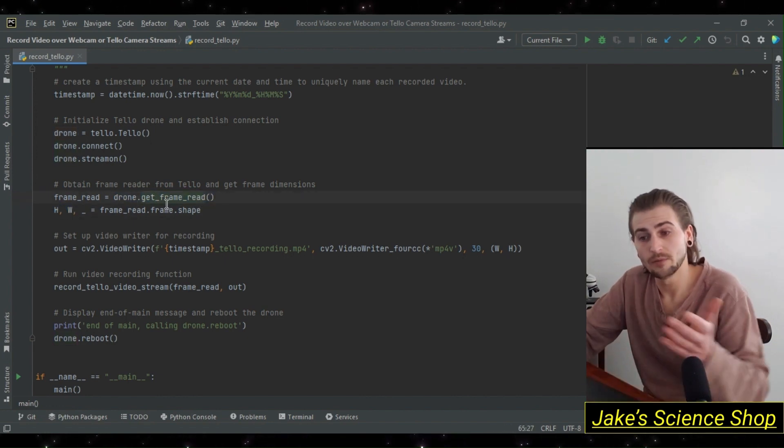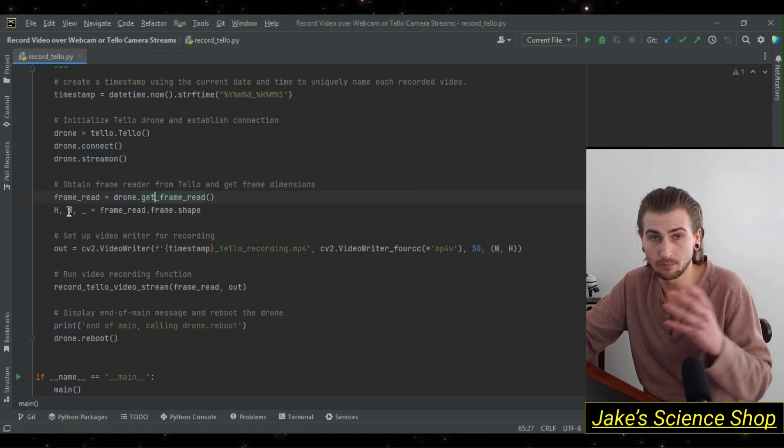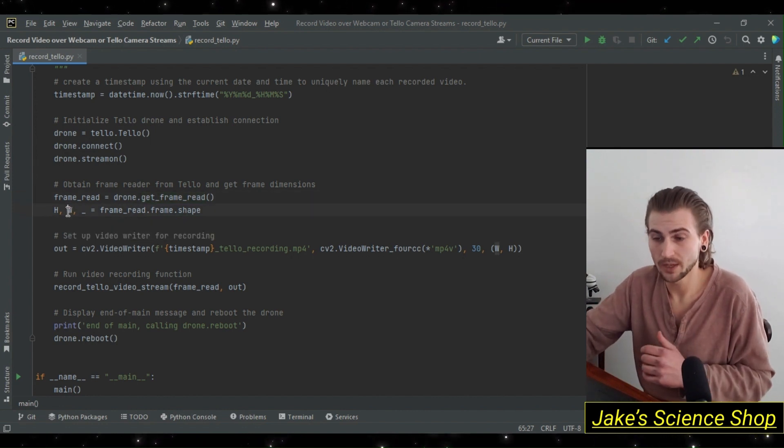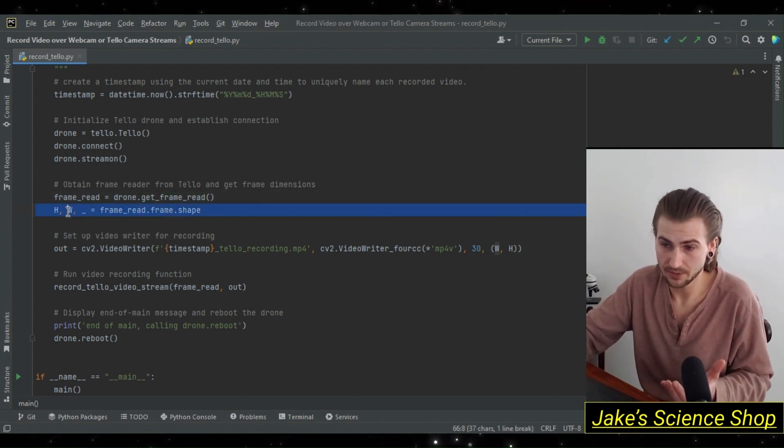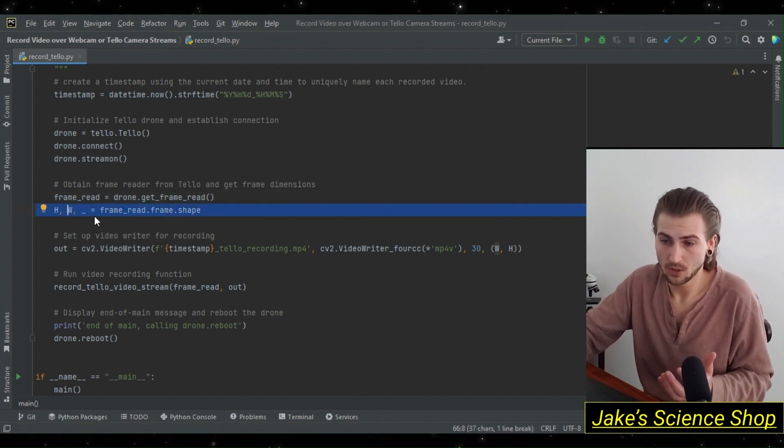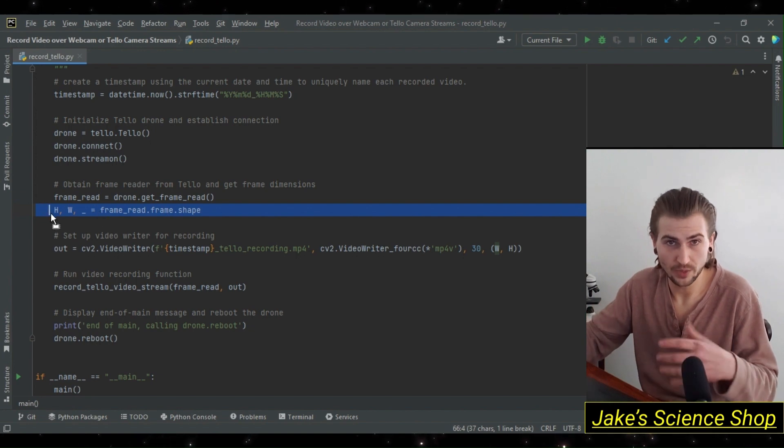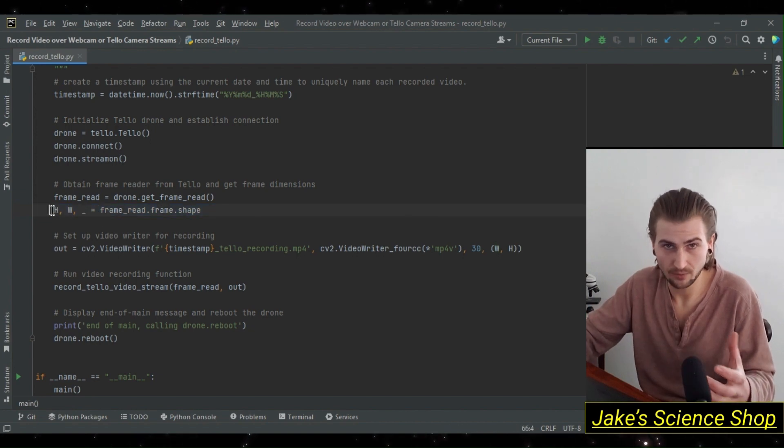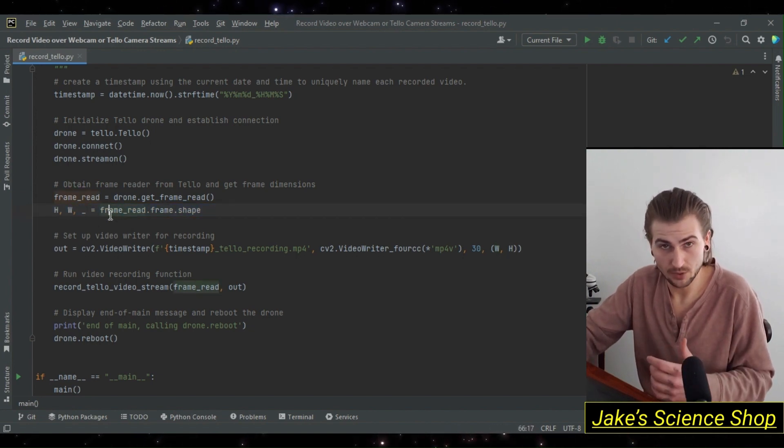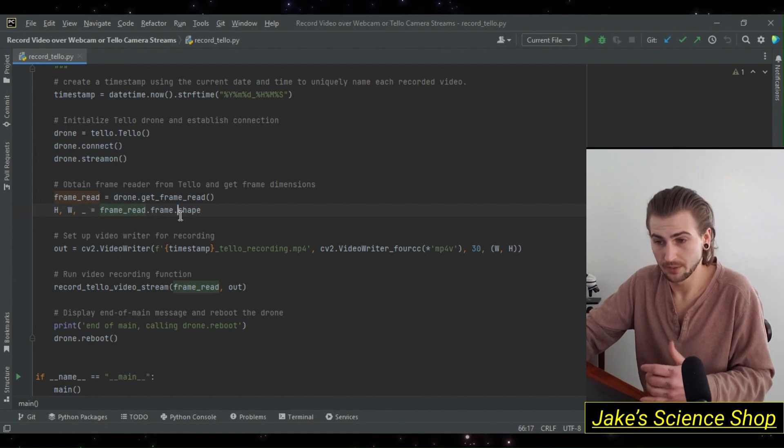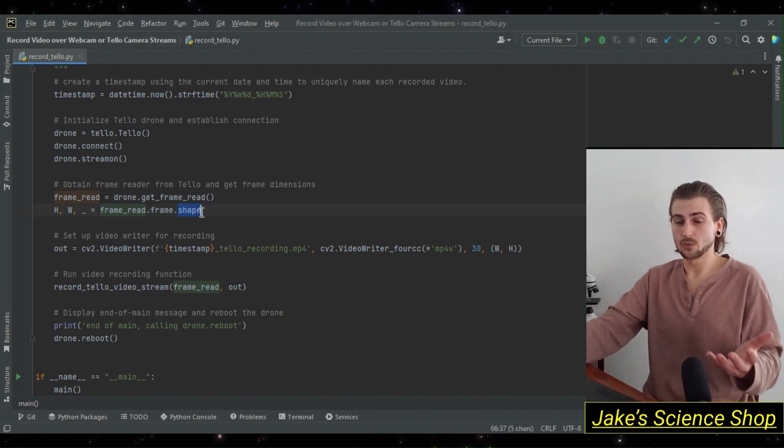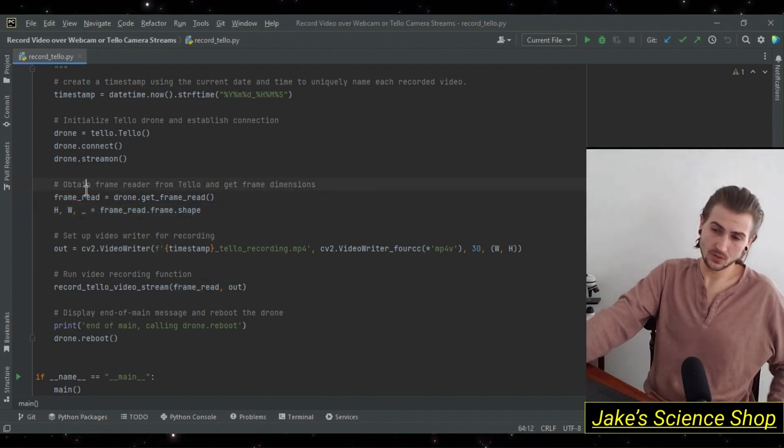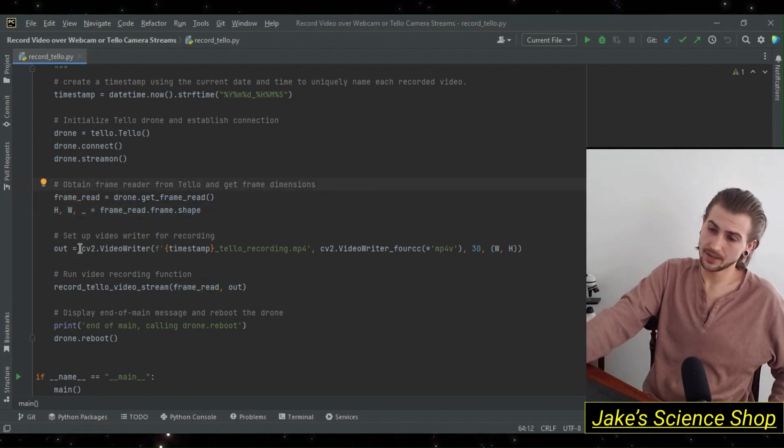After getting our variable for our background frame read object, we're going to get the dimensions of it. Height, width, and then this additional variable just so we can unpack everything from its shape. We're only concerned with height and width, because we need this to create our output writer.